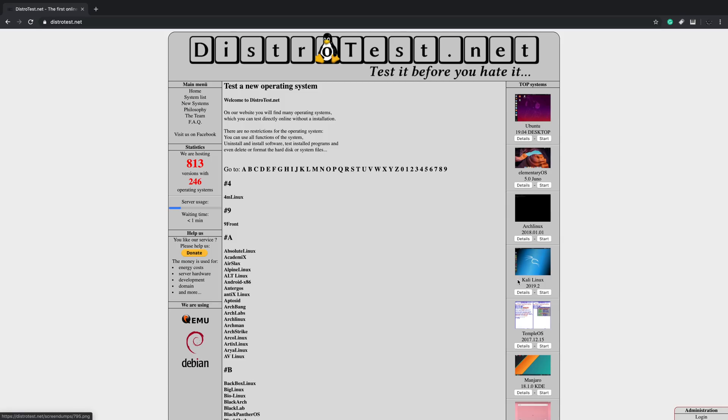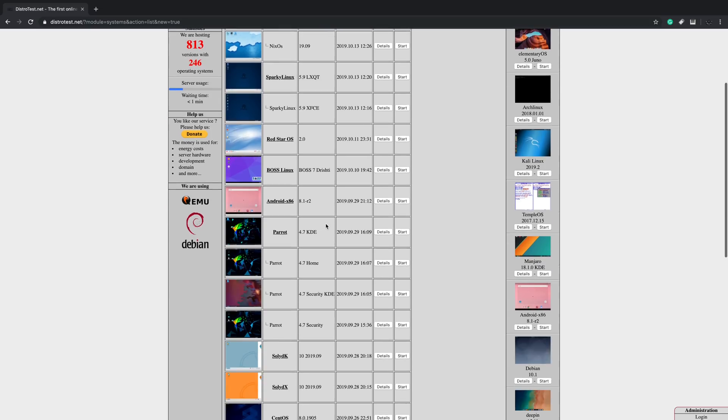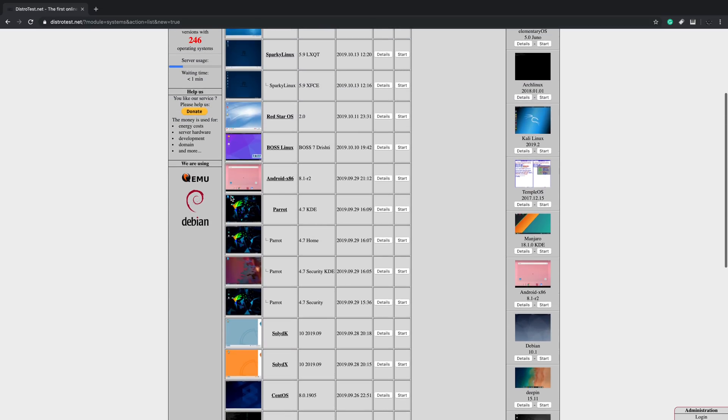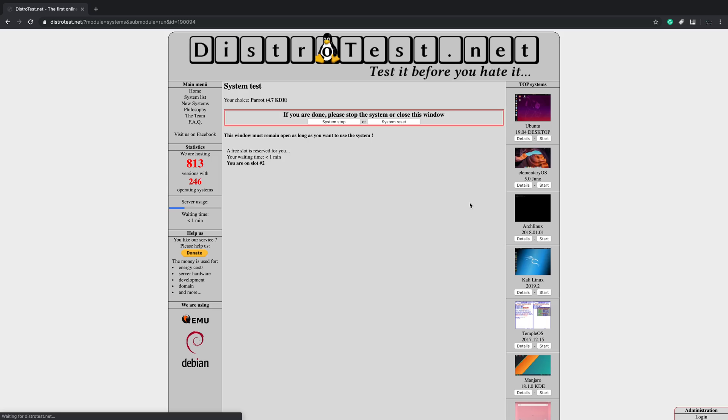There's the top systems over here. We have new systems located here and let's say we want to test Parrot. This is 4.7 KDE. We're just going to start. Now I'm number two in line because somebody else is using it right now. Just wait. It says here my waiting time is going to be about a minute and then I can start this up.